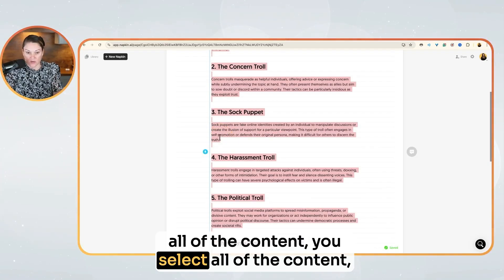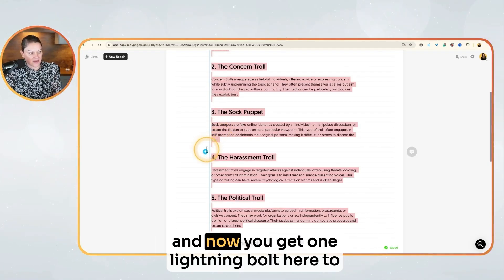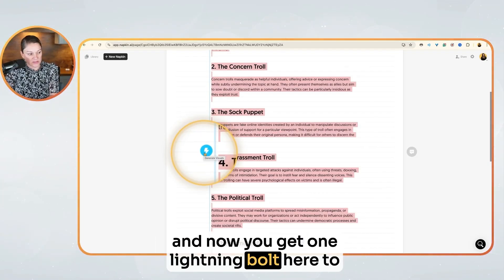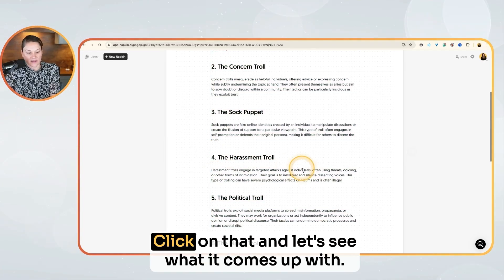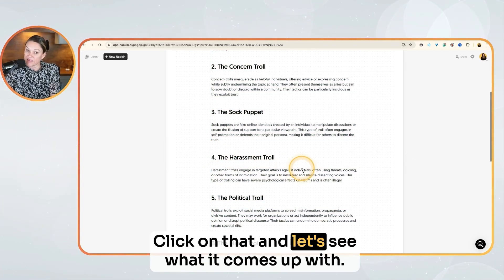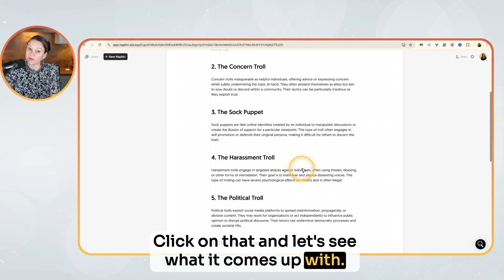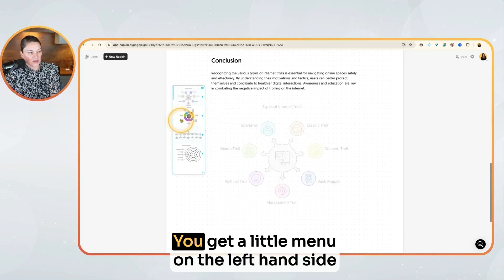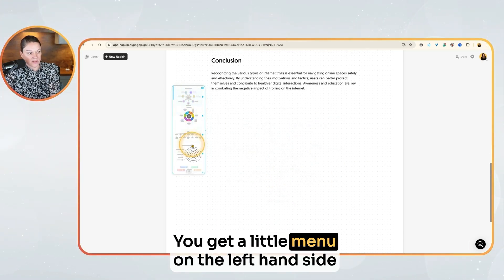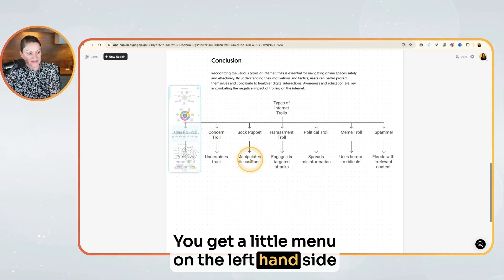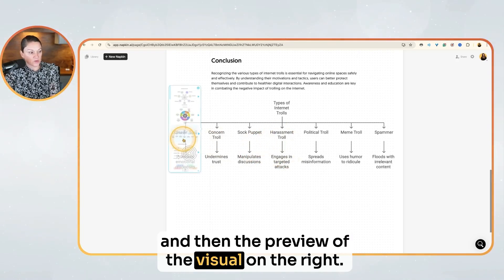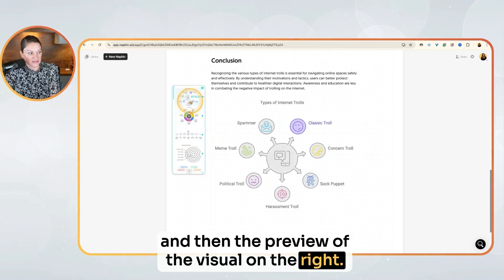You select all of the content and now you get one lightning bolt here to generate the visuals. Click on that and let's see what it comes up with. Scroll down to the bottom — you get a little menu on the left-hand side and then the preview of the visual on the right.